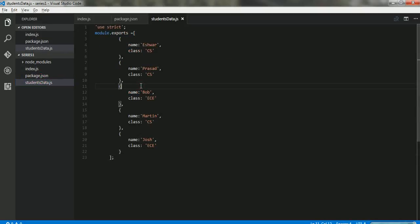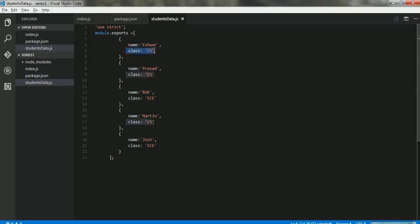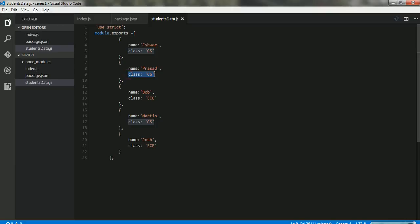Alright, so Ramda is installed. For the ease of going quickly through this tutorial, I have created an array of objects. This array has objects with name and class. Essentially there is a student with the name Esher who belongs to class CS—that's for computer science. There is another student with the name Prasad who belongs to class CS, and there's another guy Uncle Bob Martin who belongs to EC.